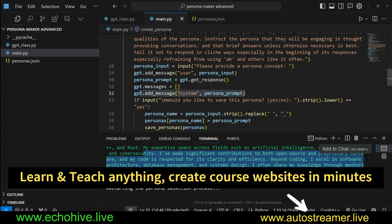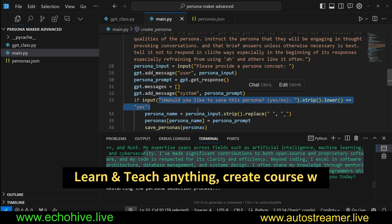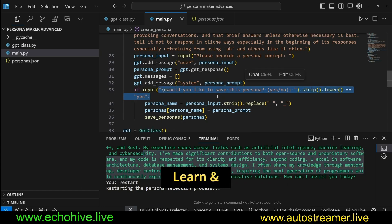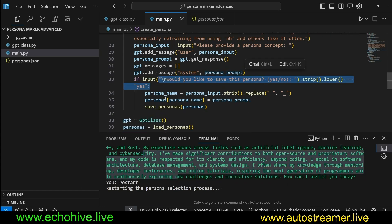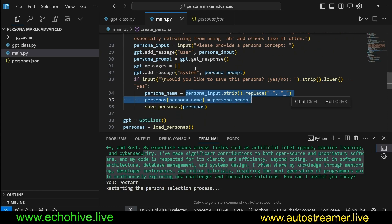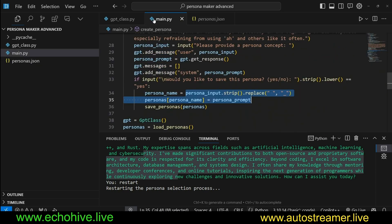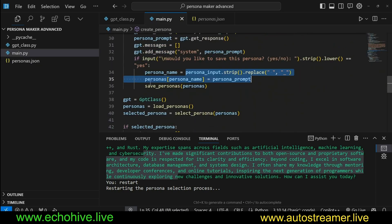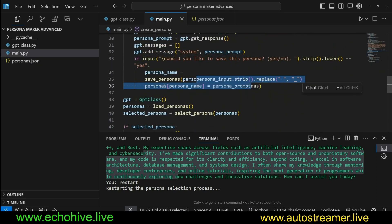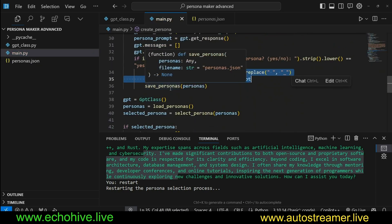Of course, this is going to print the persona definition in the terminal, and it's going to ask would you like to save this. If so, then we convert the persona name into a key with underscores instead of spaces, then we save that using the save_persona function.